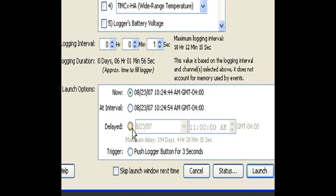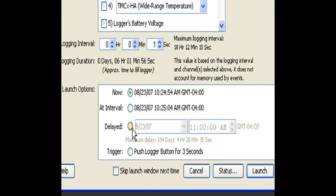Because the logger is connected to this PC, its internal clock is synchronized with the PC clock. So, if you launch all your loggers from the same PC, they will, in essence, have exactly the same time for starting, and their clocks will all be synchronized.